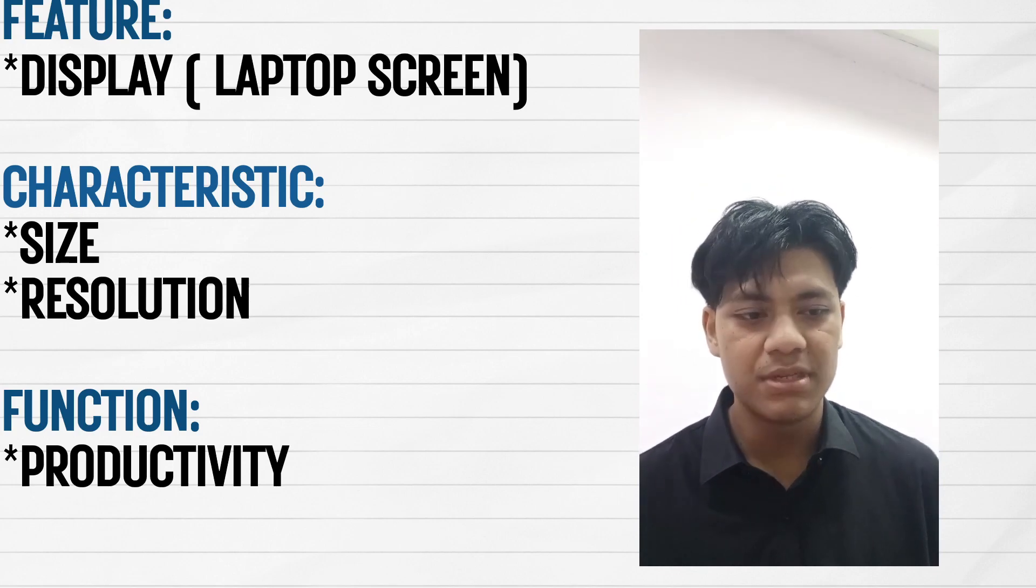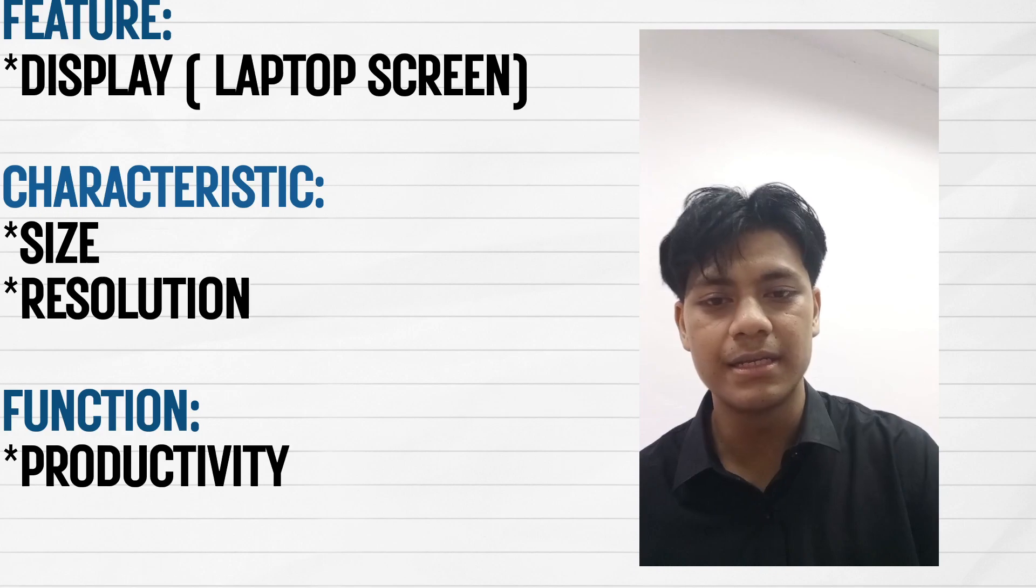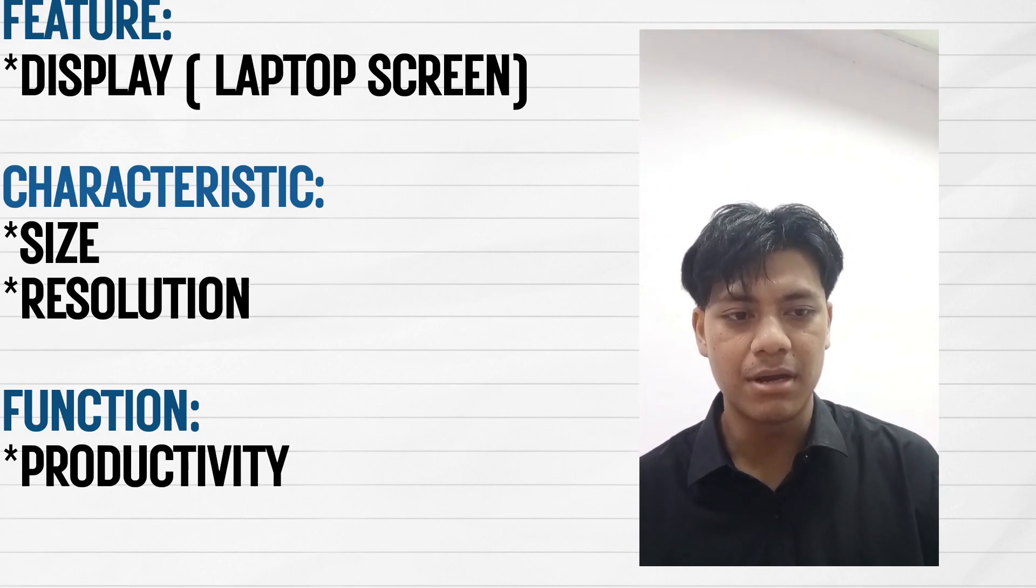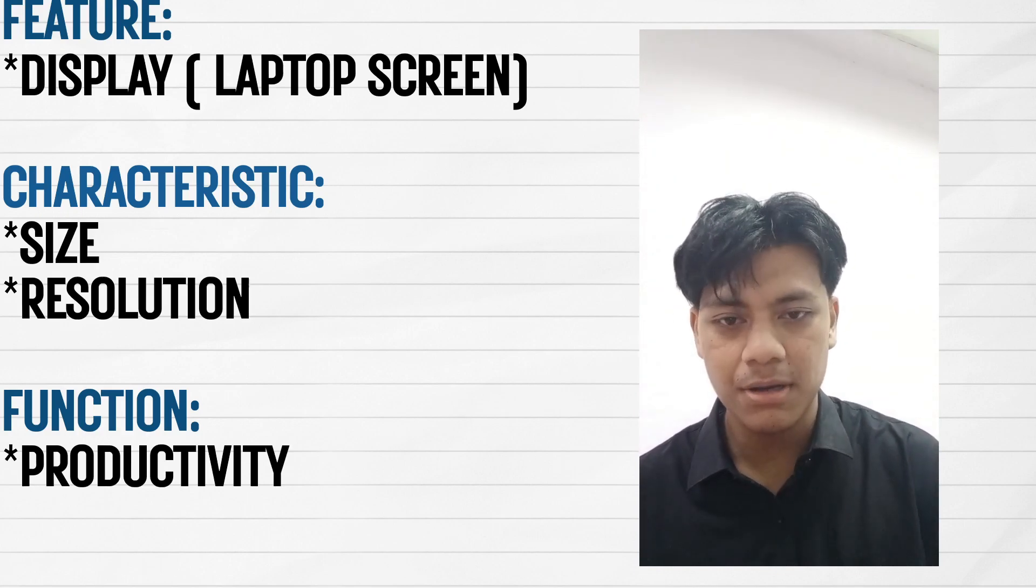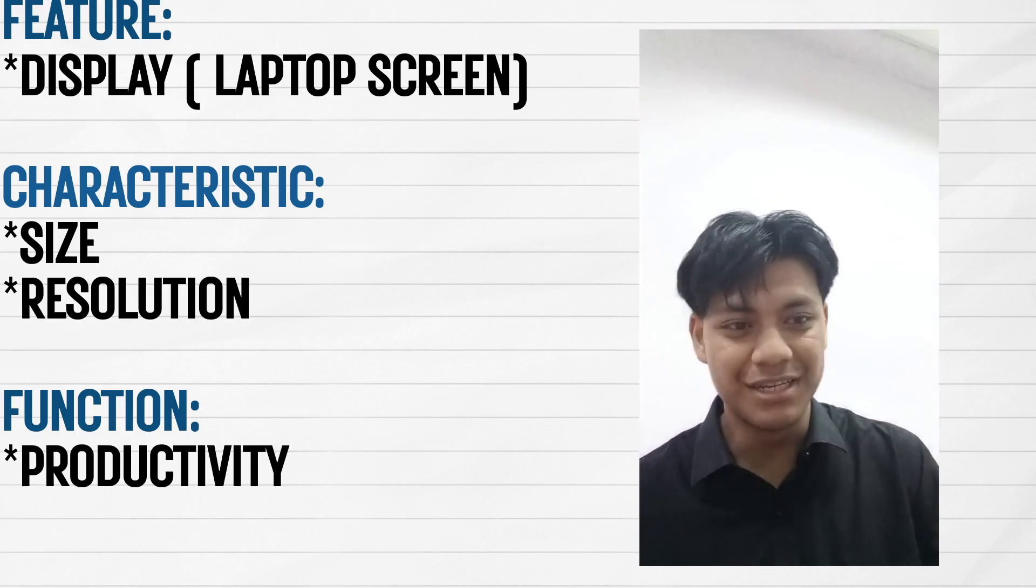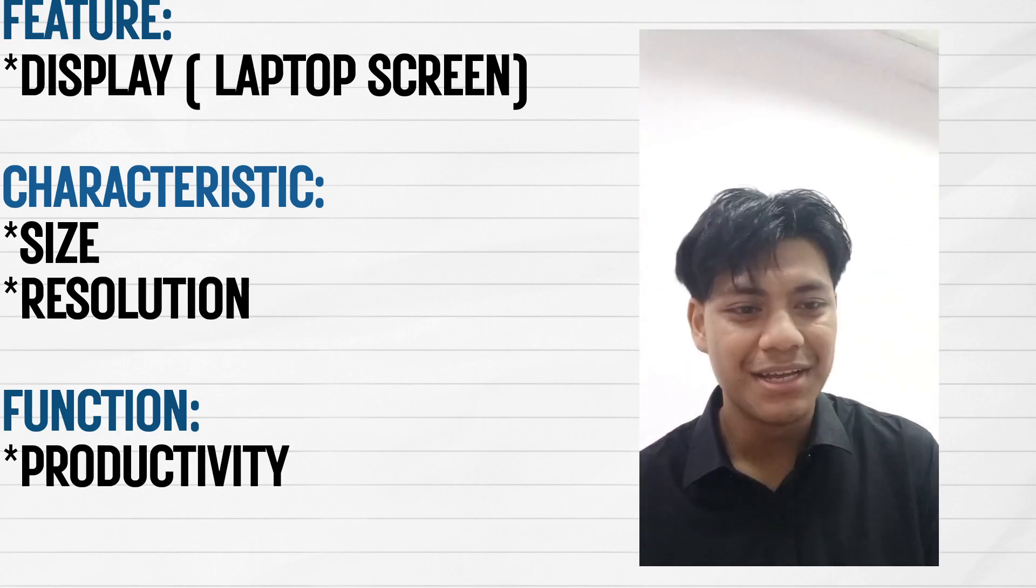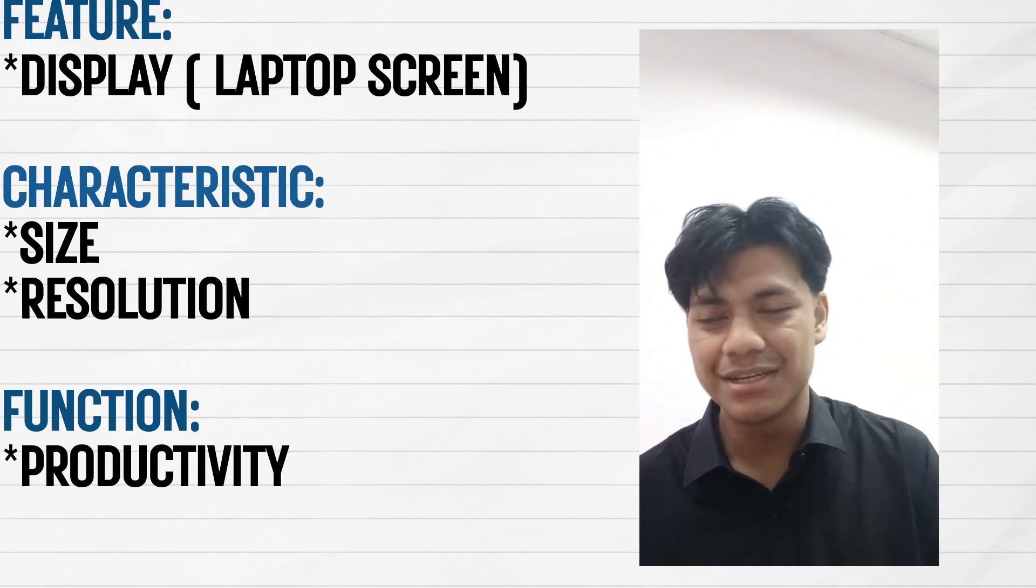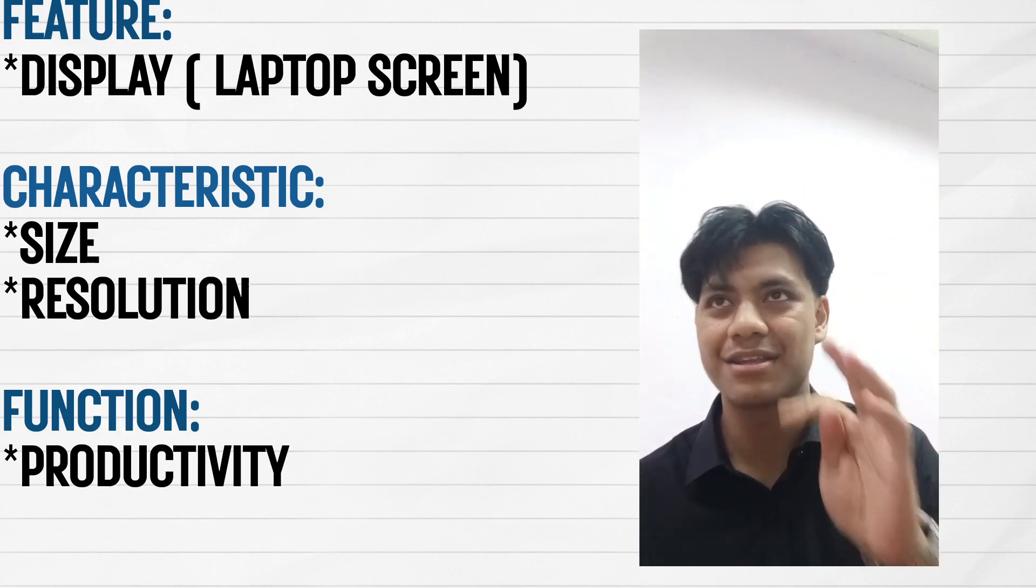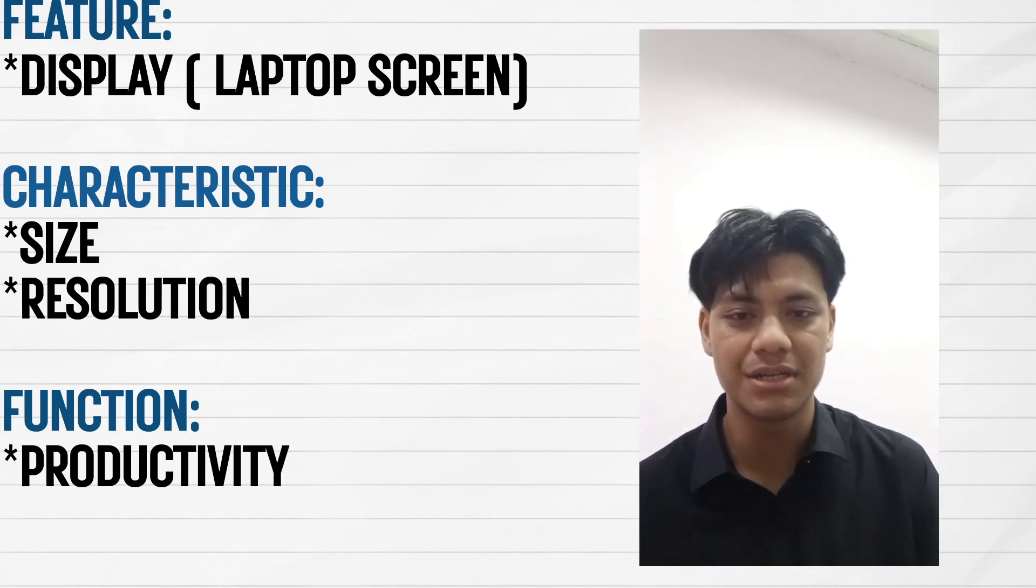In this presentation, I'm gonna talk about three things: the function, the characteristics, and the future of the gaming laptop display.